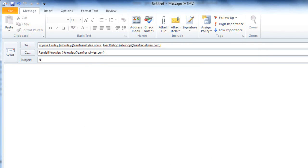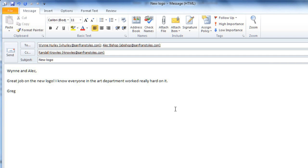Then type your subject and the body of your message. When you're done, click Send to send the email.